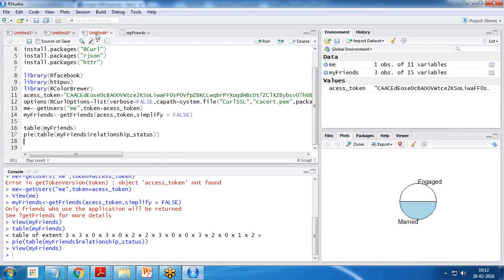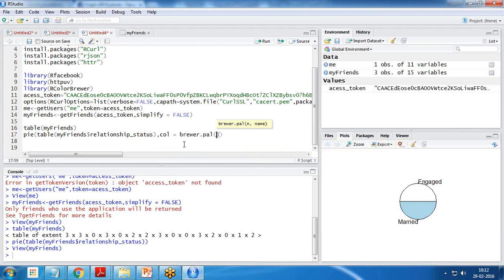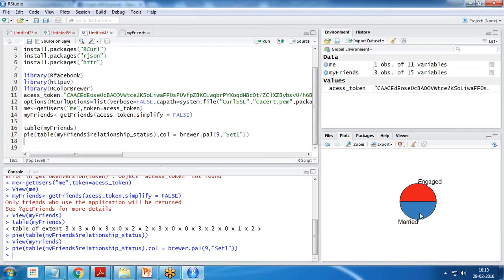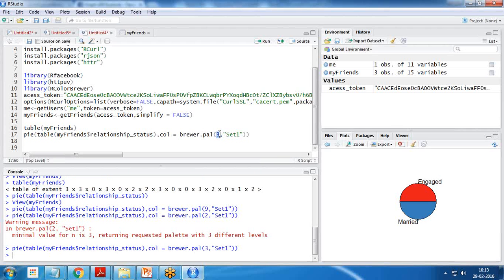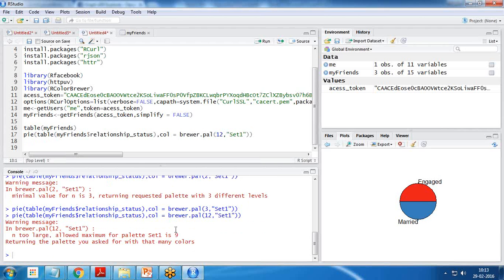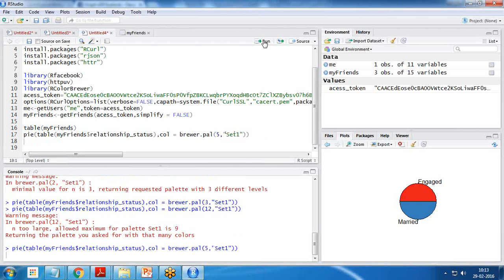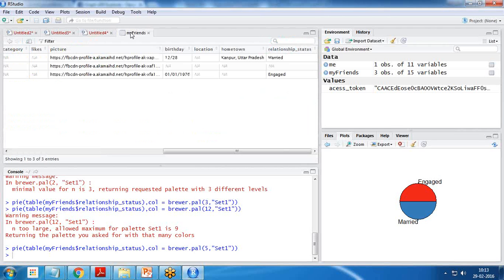If you want your pie chart to be accurate, you need to ask your friends to fill in their status, or create dummy Facebook accounts registered as developer accounts. To specify colors, I use the RColorBrewer package, setting color to brewer.pal with n equal to 5 and palette 'Set1'. Note that the minimum is 3 colors and the maximum is 9 colors you can define.